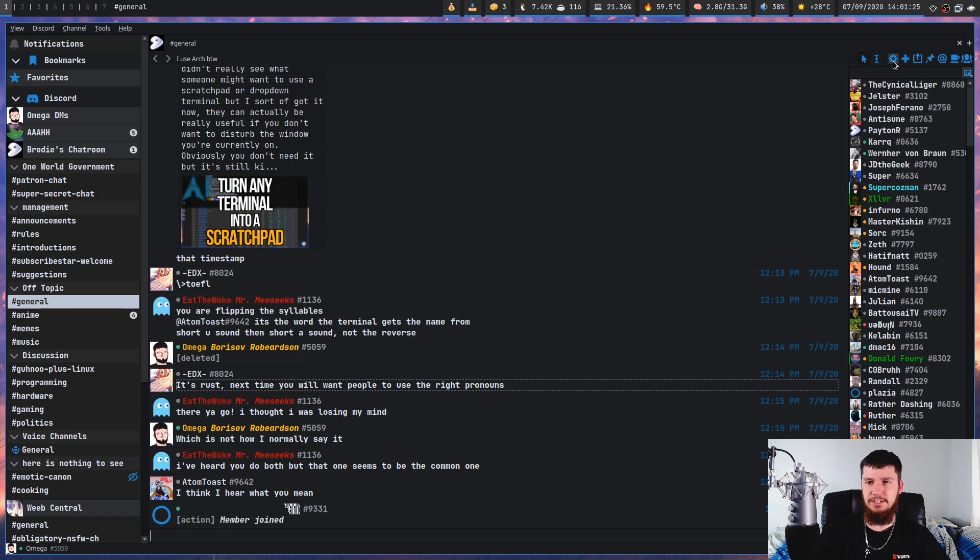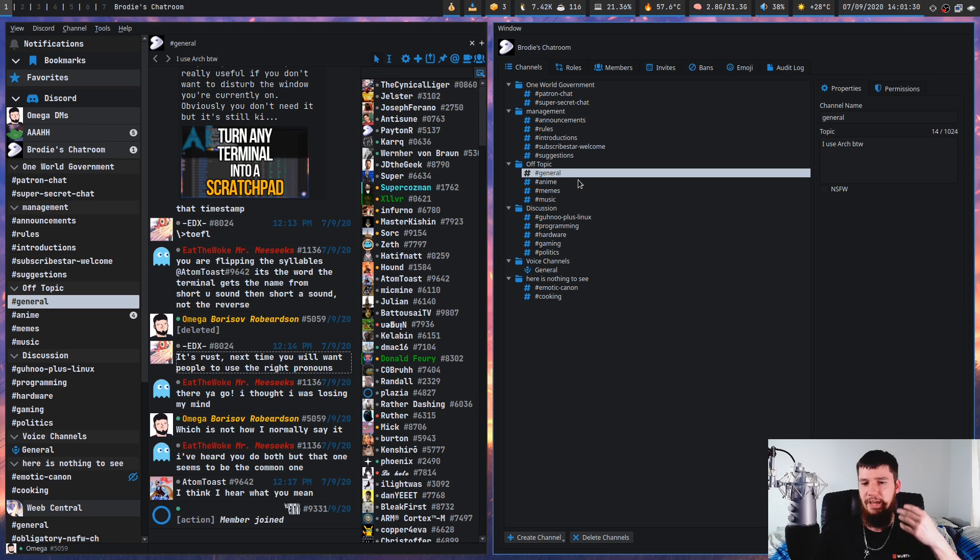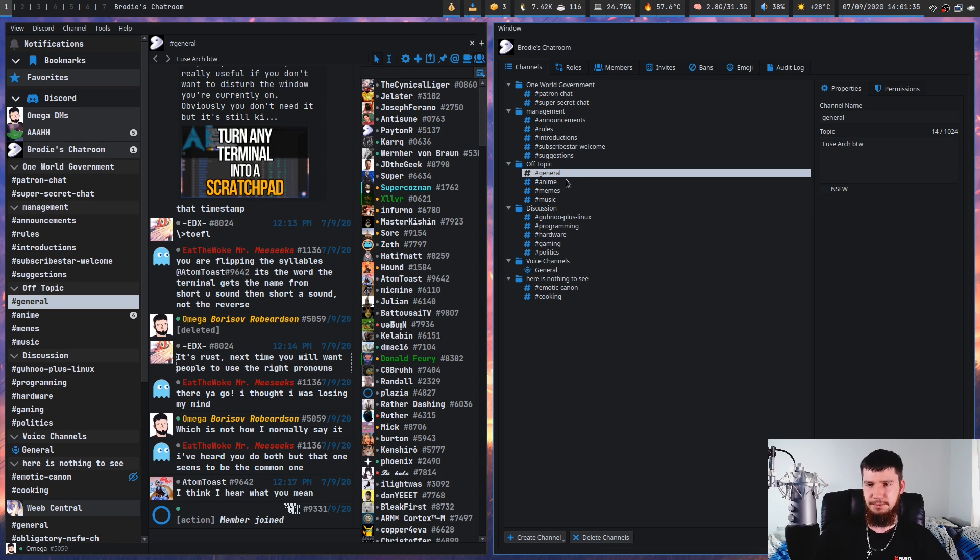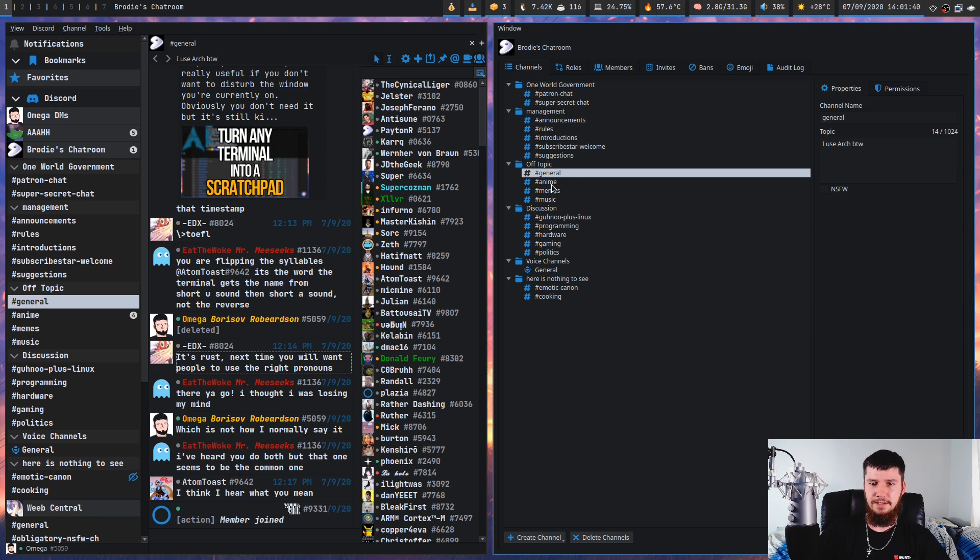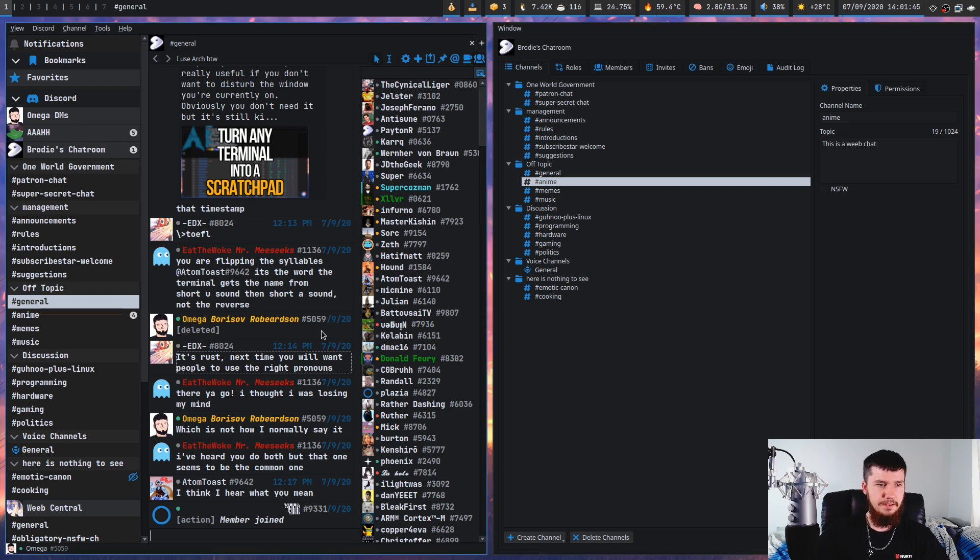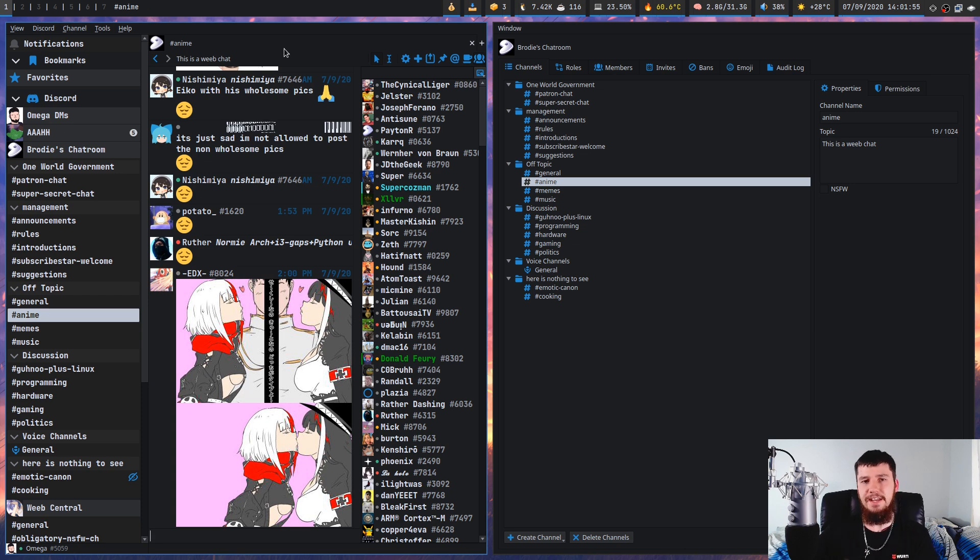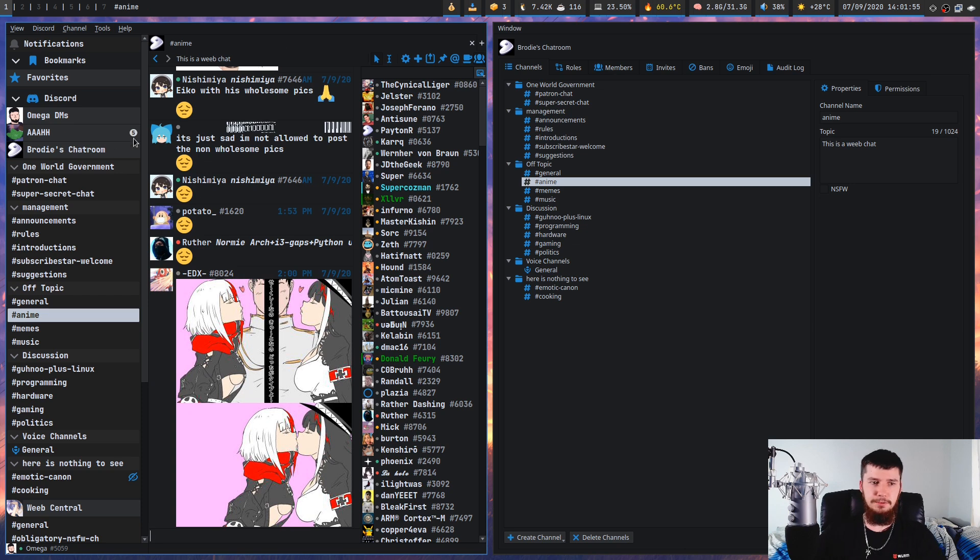So if we go into the channel properties, as you're going to see here, we can modify the channel names, we can add topics, we can add new channels, we can delete channels, we can move them between the different groups. So let's say you want to modify the anime channel here and say, this is a weeb chat and apply. As you can see, it now has a new description on it.